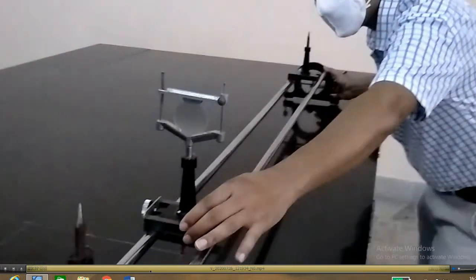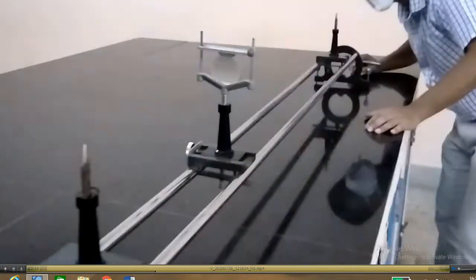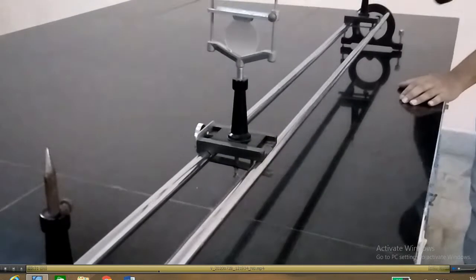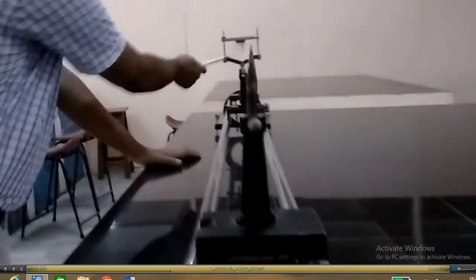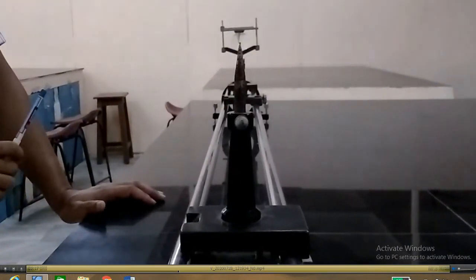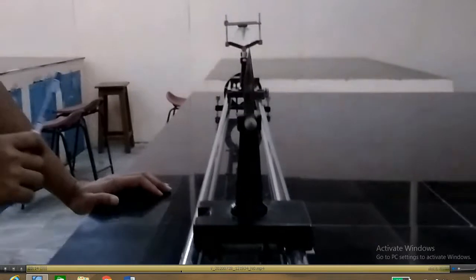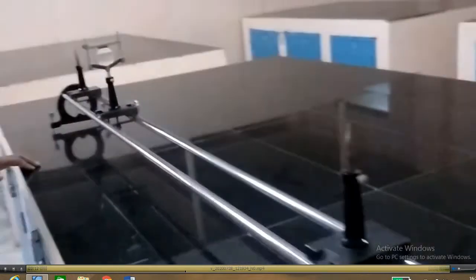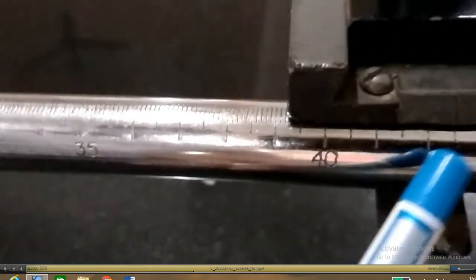Now move the lens holder from the object pin towards the image pin and observe the image over the image pin. Again move the lens holder towards the image pin. You can now see a sharp image of the object pin over the image pin through the lens. Note down the position of the lens on the optical bench — this is the reading of the lens holder, and this position is O1 as described in the ray diagram.